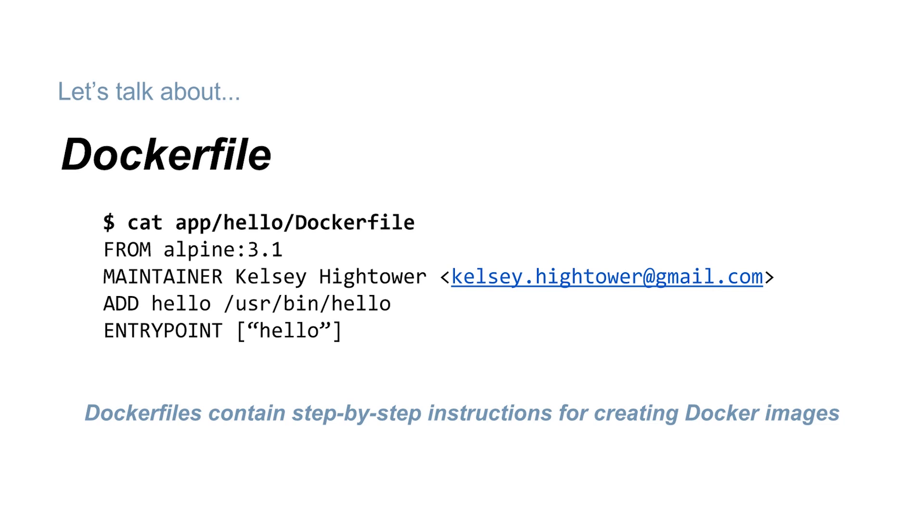There are more commands you can put into a Dockerfile, and you'll probably see some of them in the wild. But for our course, this is everything you need to know.